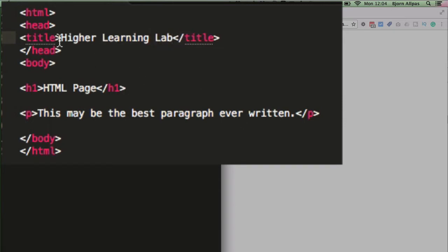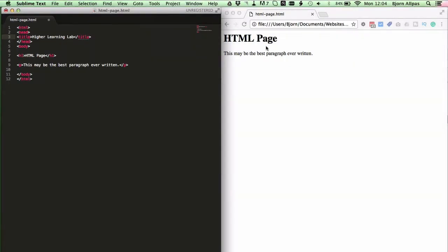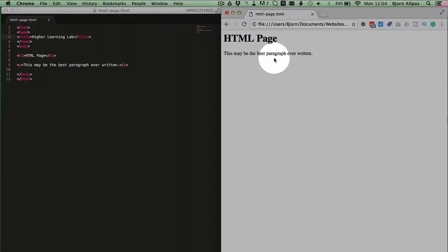So the title of the page will now become Higher Learning Lab. If you don't have the title defined, the title just becomes the name of the file or the URL of the page on the internet. So for example, on the right hand side, this is how the page displays currently. The title is what displays up in the tab up at the top here.